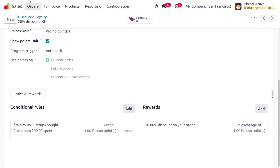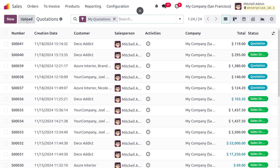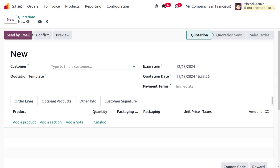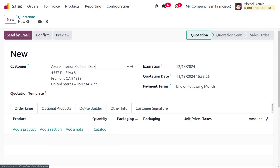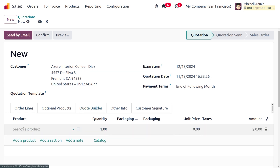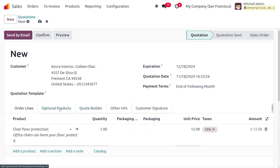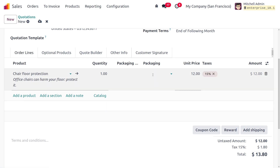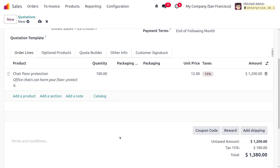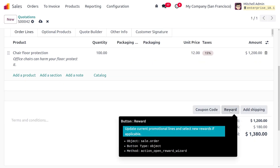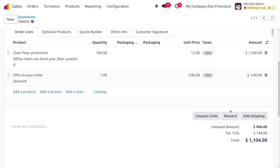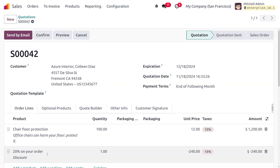Let's move on to orders and create an order from scratch. Currently we can see there are no promotions applied. Let me choose my customer, which is Azure Interior — Colin Diaz. Let me choose a product — I'll select Chaffer Protection. Here you can see the quantity; let me change it to 100. The unit price is also shown here, and we have met the minimum purchase of 200, so let's move on to the rewards.